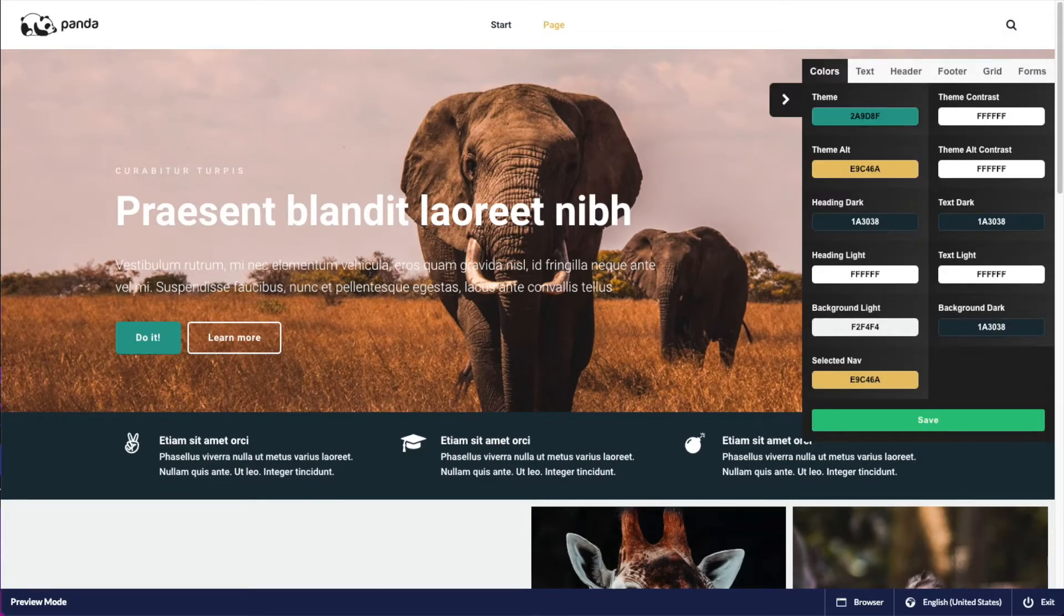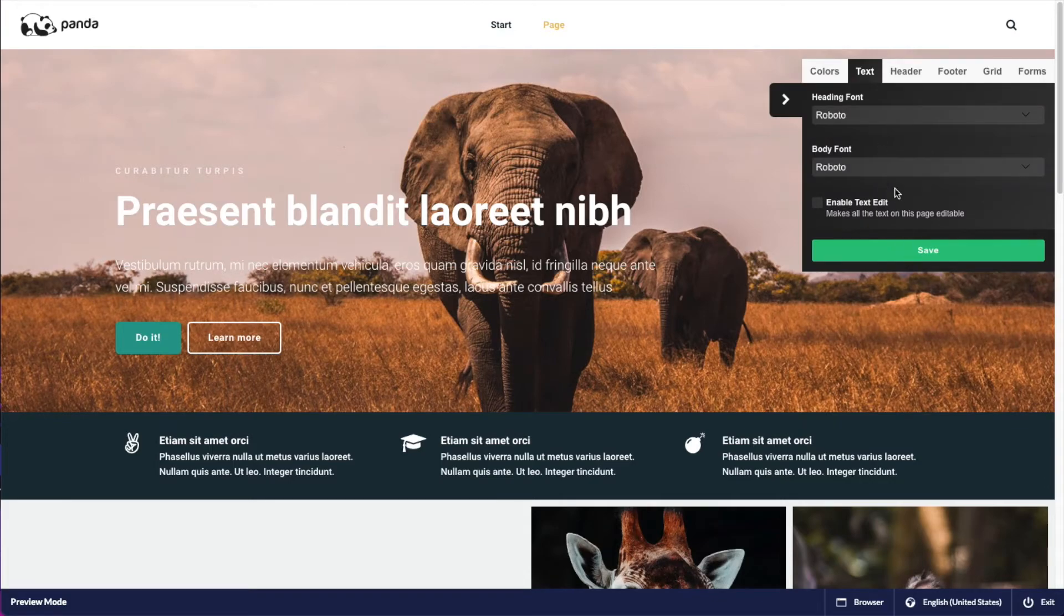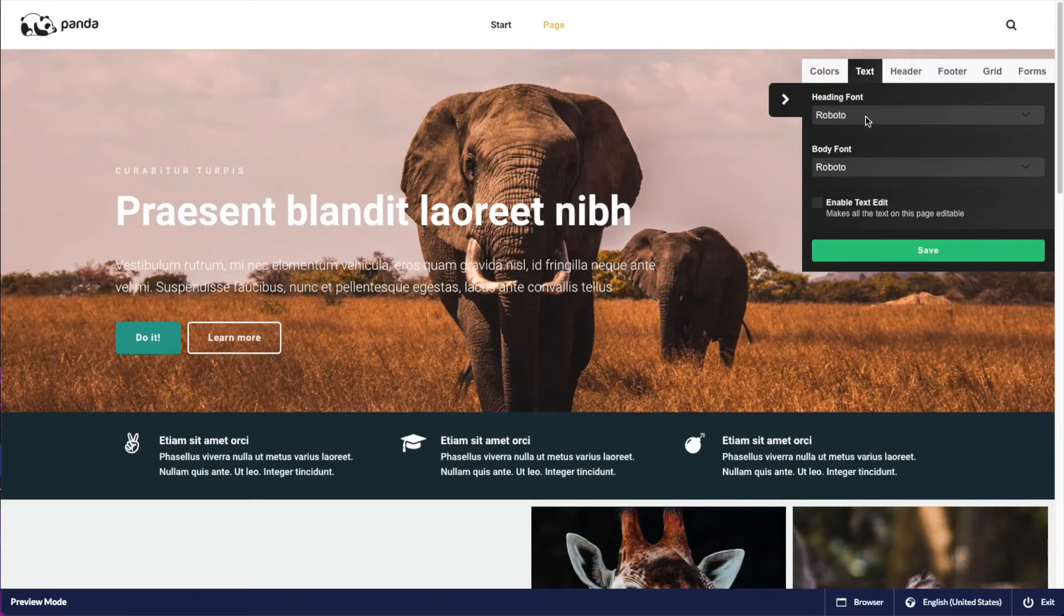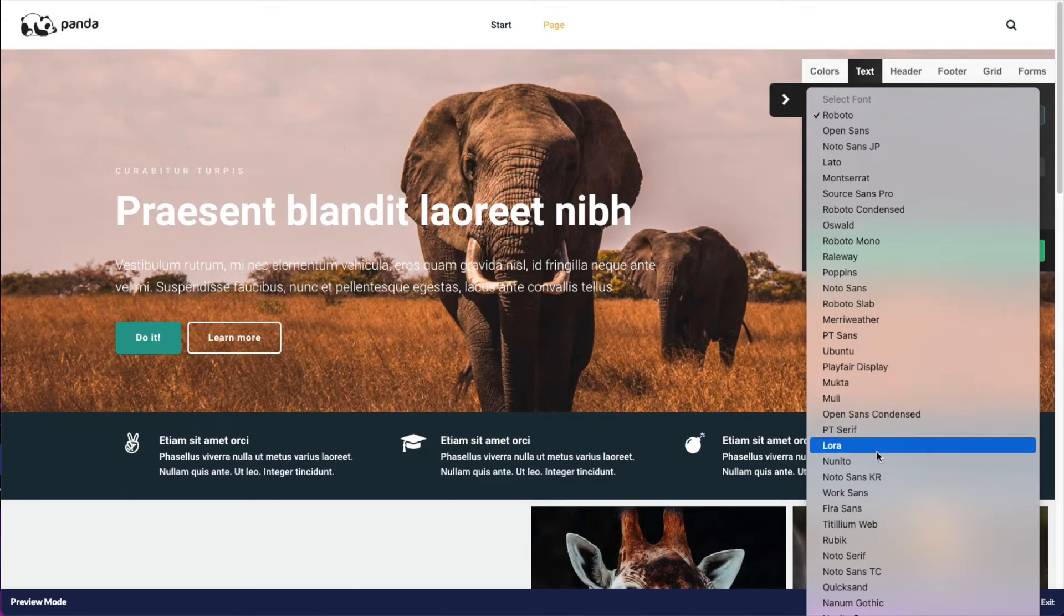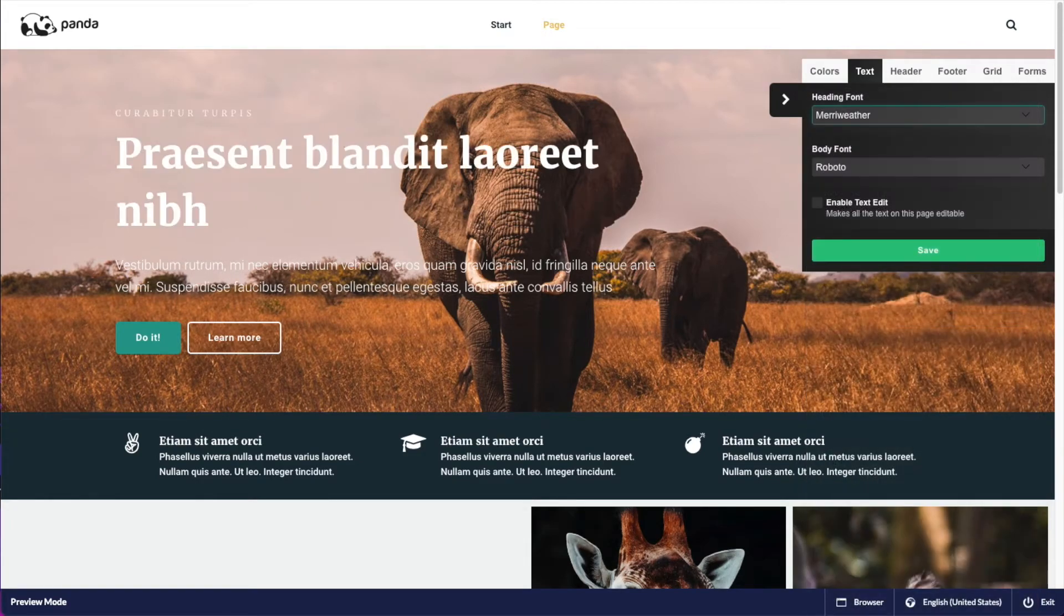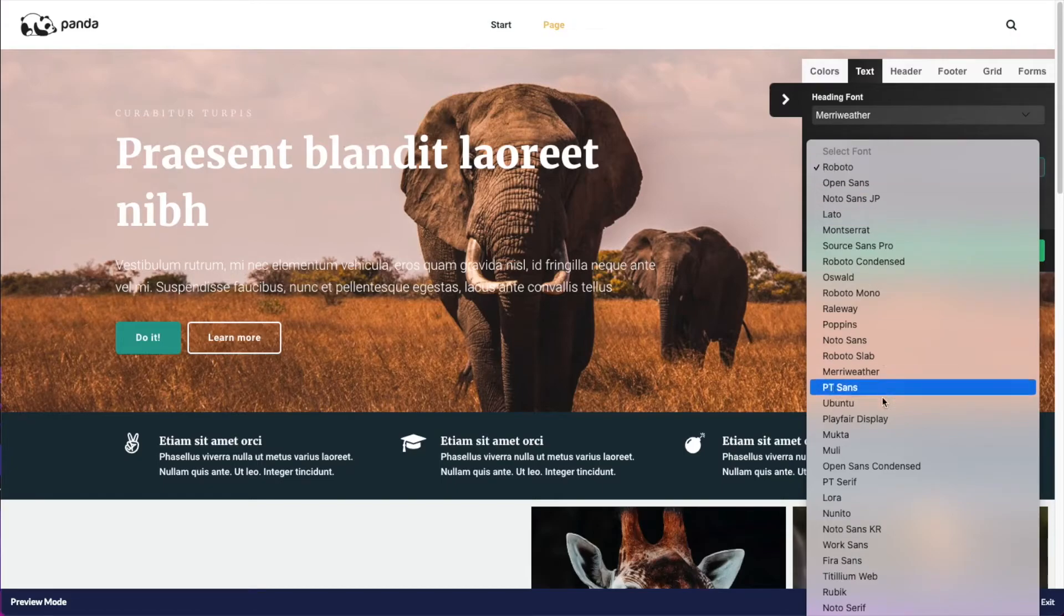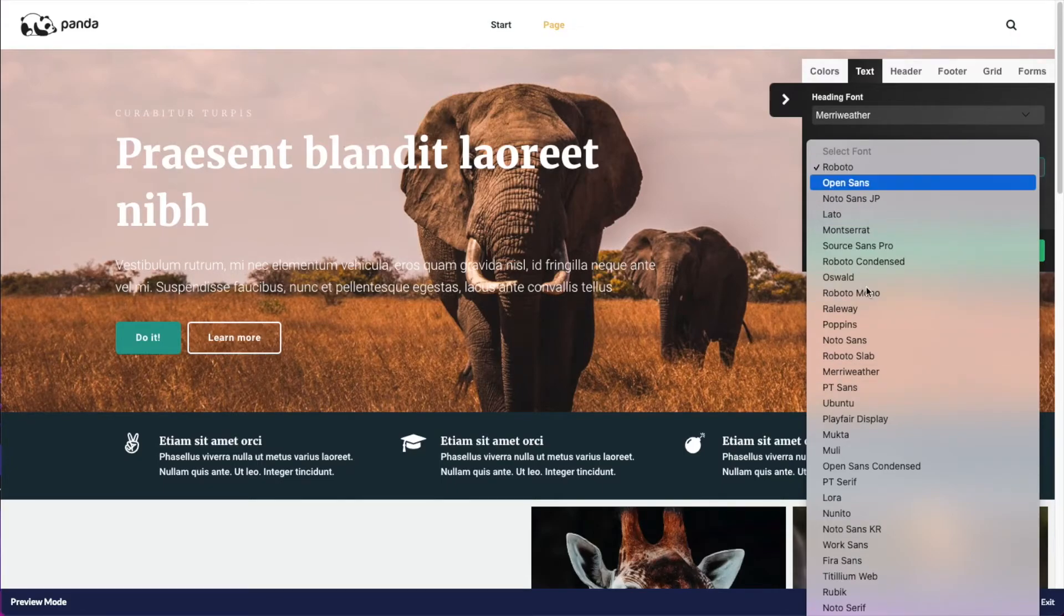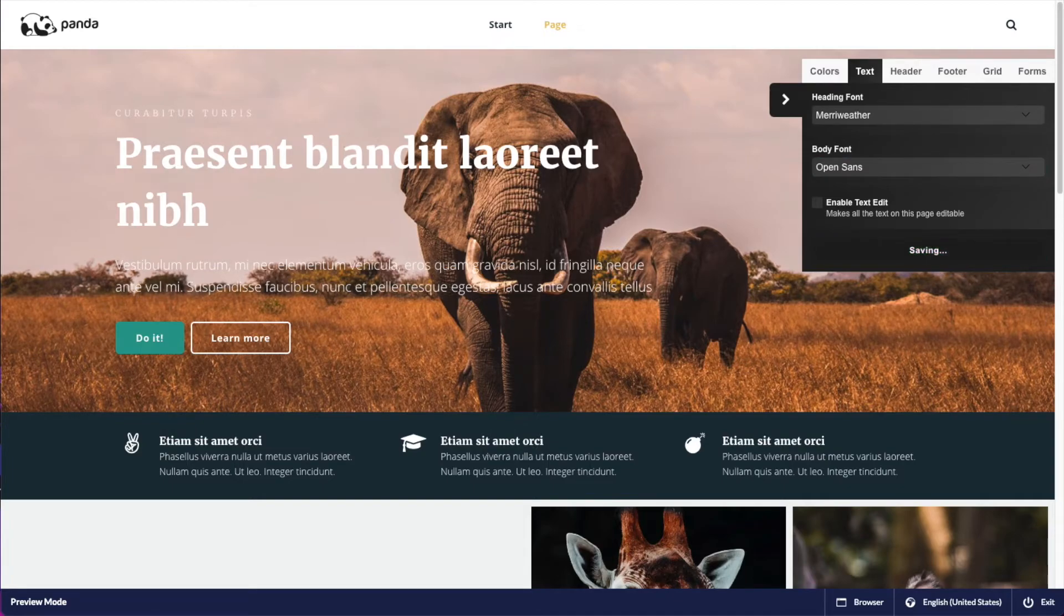You can also change the font by going into the text tab. Here I have a list of Google fonts - one is for the heading, one is for the body. Let's set the heading one to something like Merriweather and let's use Open Sans for a body font. And I can just go ahead and save that as well.